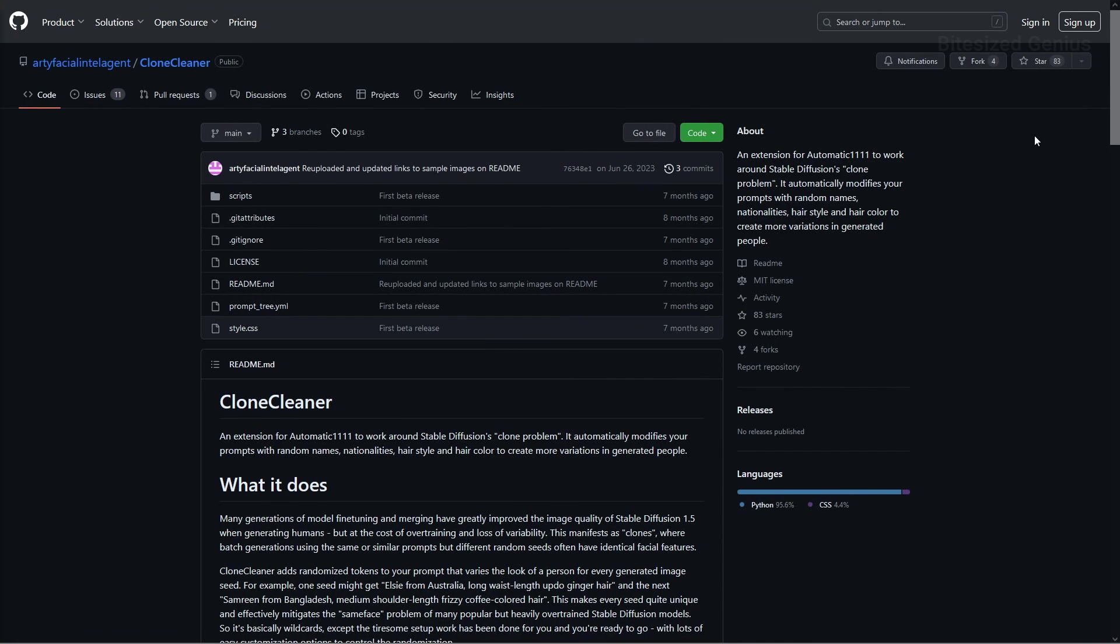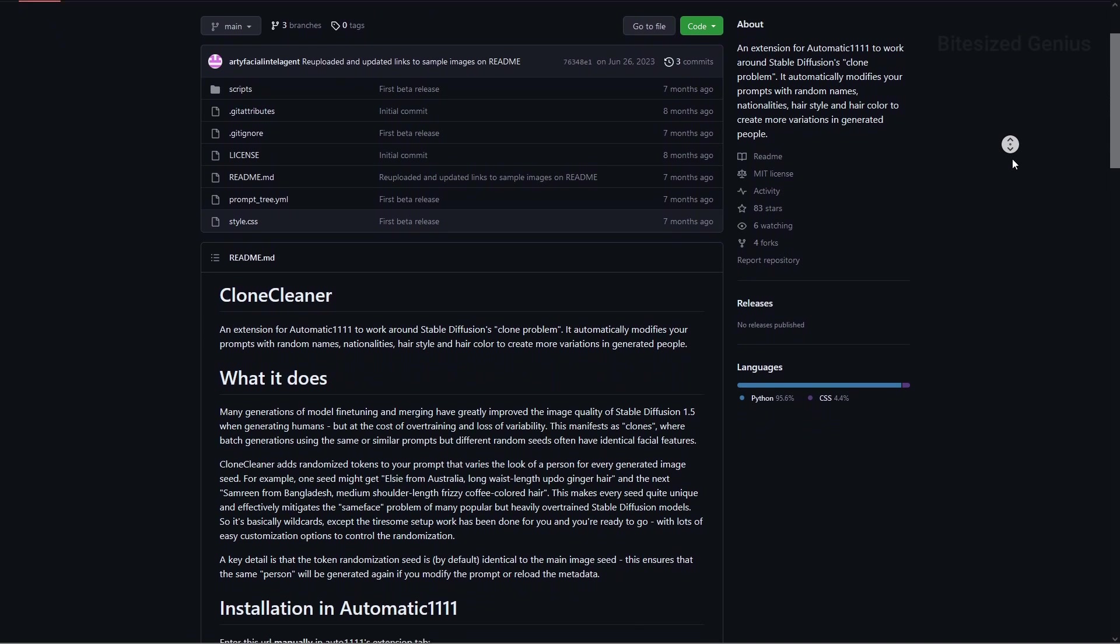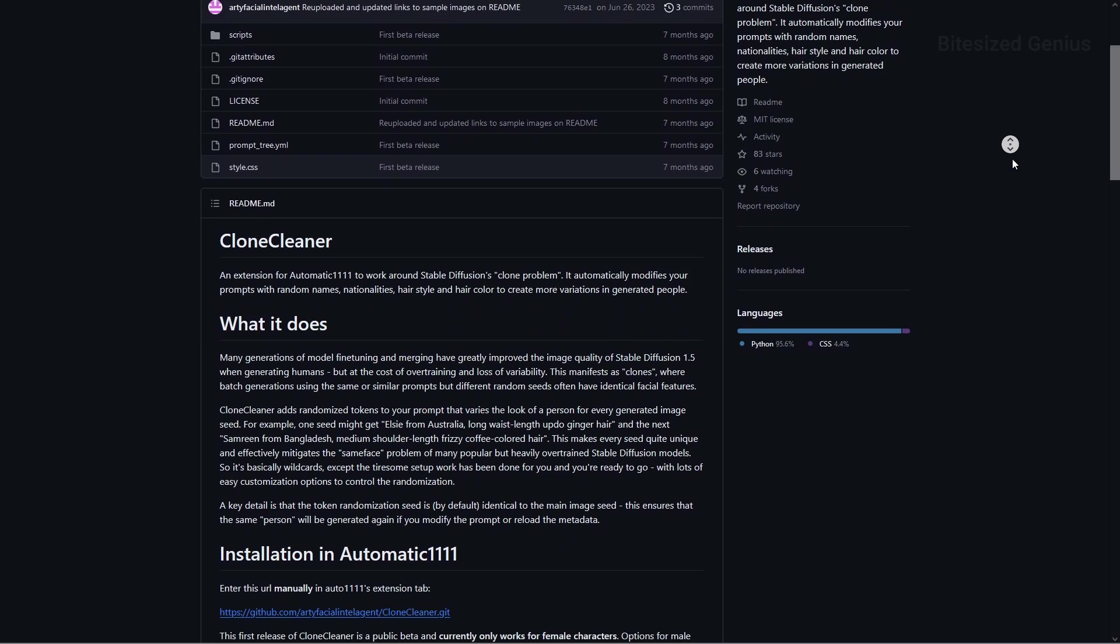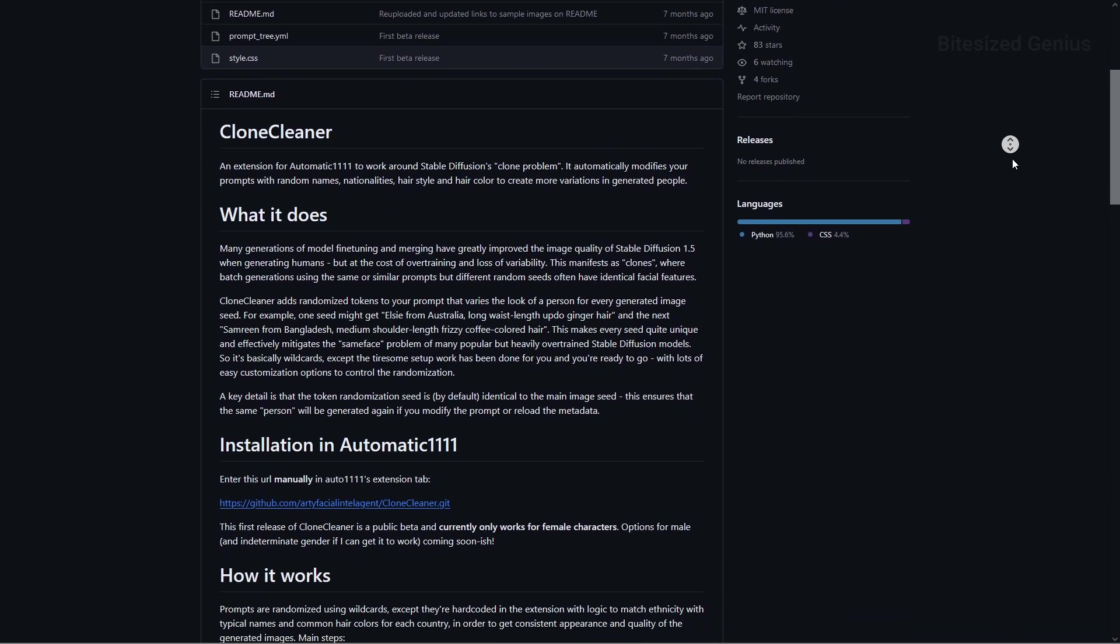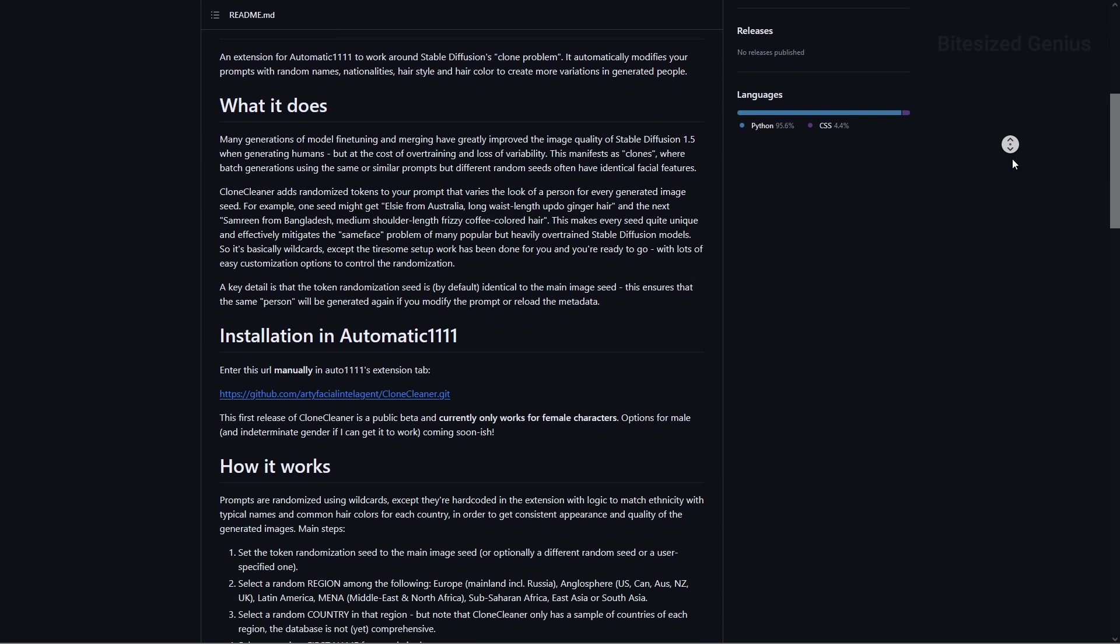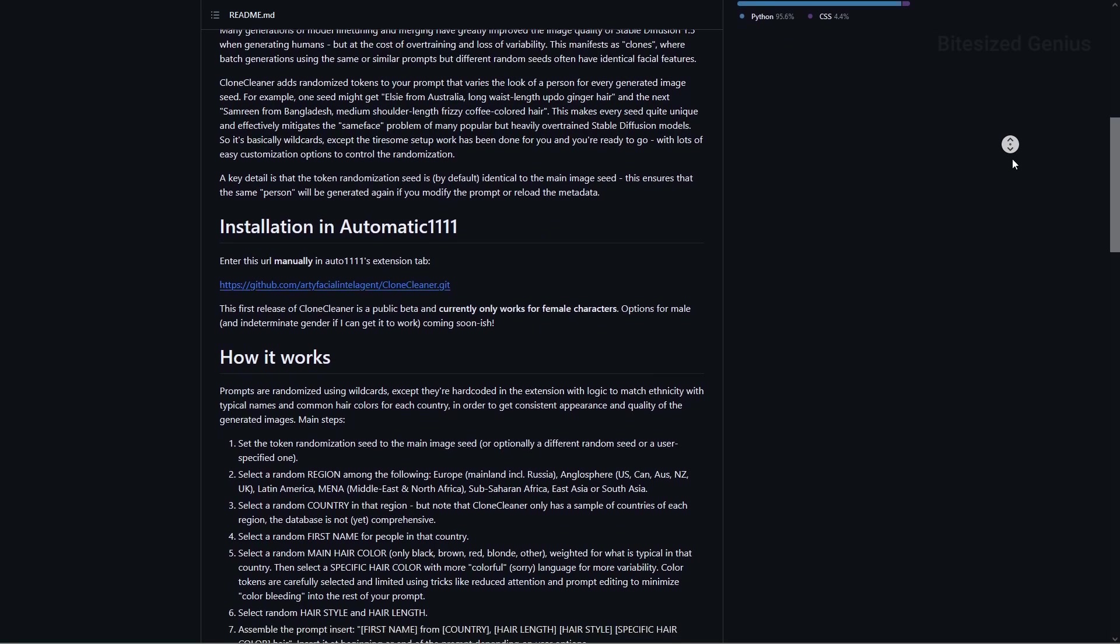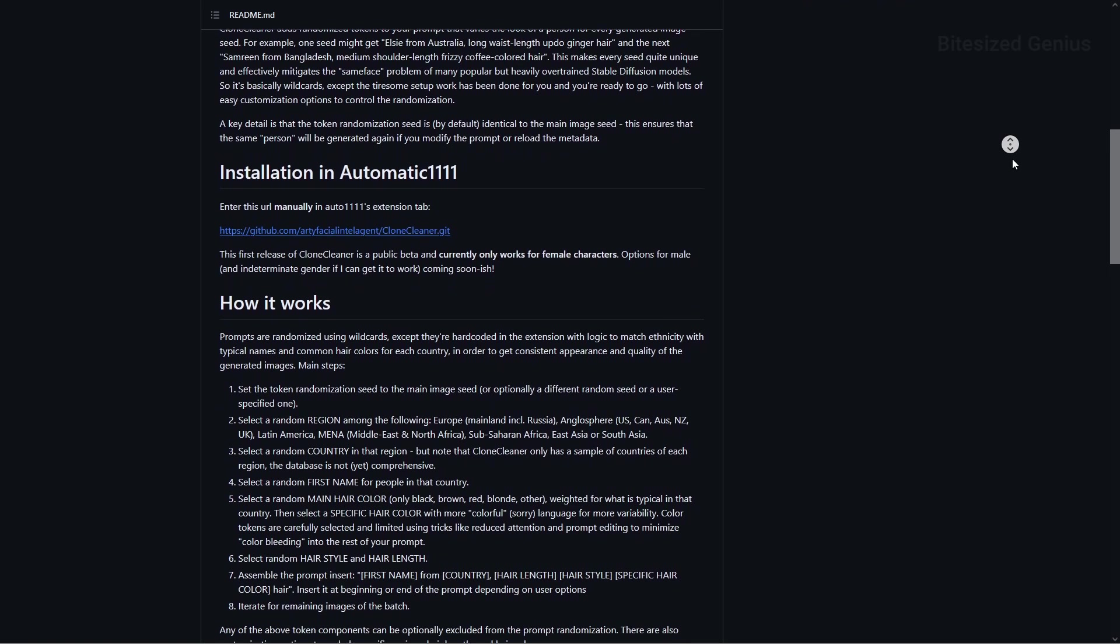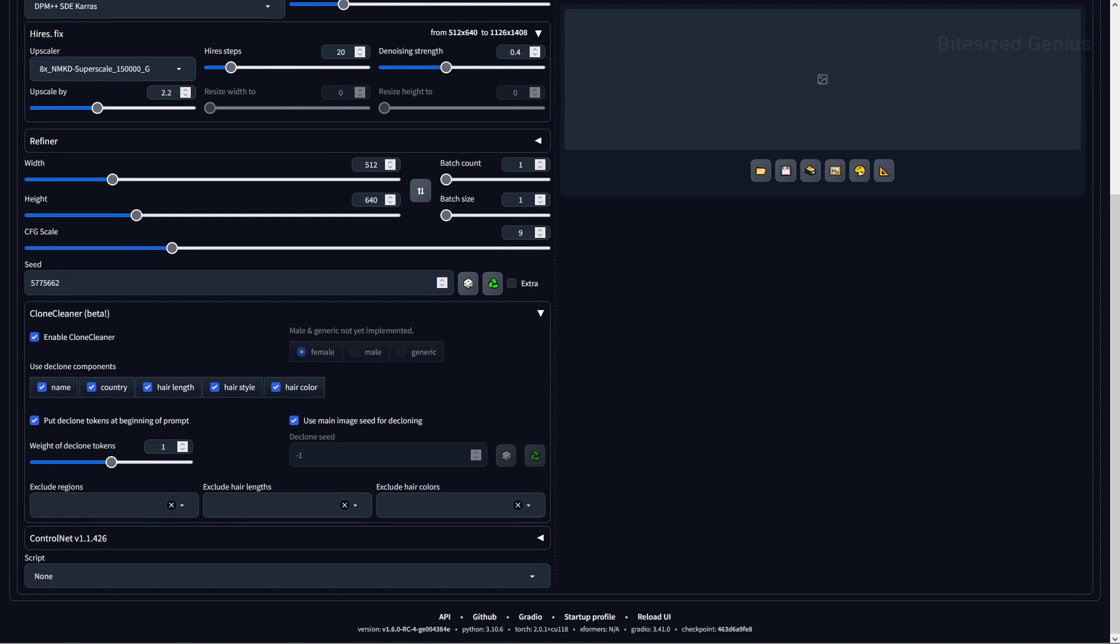Our next extension is Clone Cleaner, and this modifies prompts with random names, nationalities, and other factors automatically, so you can get more variation in people generated without much manual work. You can install the extension by entering the GitHub URL into the extension's installation tab and then restarting the web UI. The extension will be beneath the seed in an accordion and automatically enabled, and you can modify a number of settings before you start generating your images.